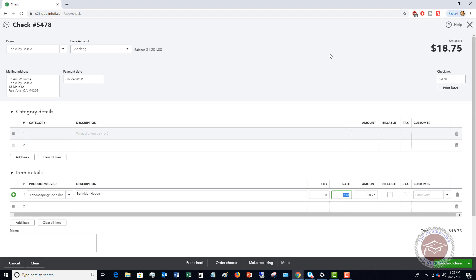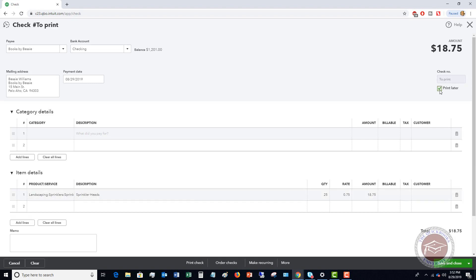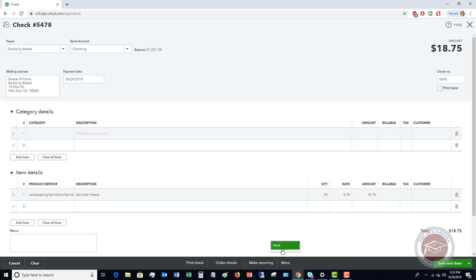Final detail I'm going to point out here is that you can check this print later and it'll say to print, or we can uncheck this. Or you can go down here and you can say print check and you can go and it'll take you to the print screen. Of course you can order check, you can make it a recurring. If you click more you've got void.